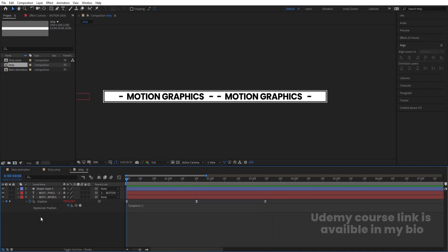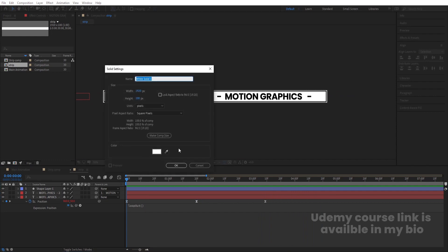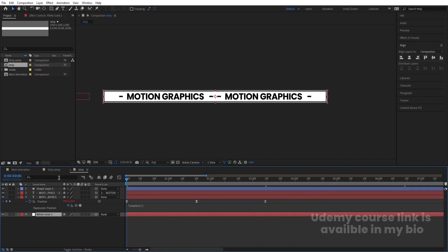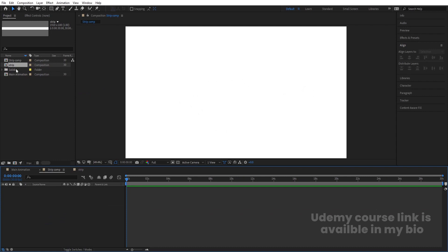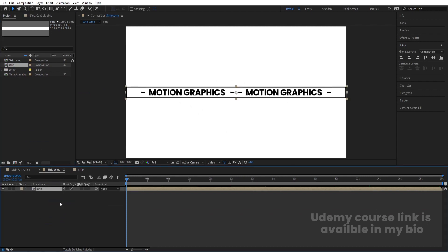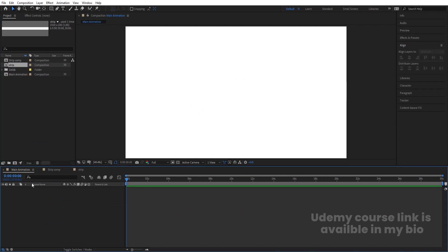Click on the stopwatch and type a loop out expression so the animation plays continuously. Then press Ctrl+Y to create a solid background and hit OK. Bring it to the bottom. Go to Strip Comp and bring the Strip layer inside it.